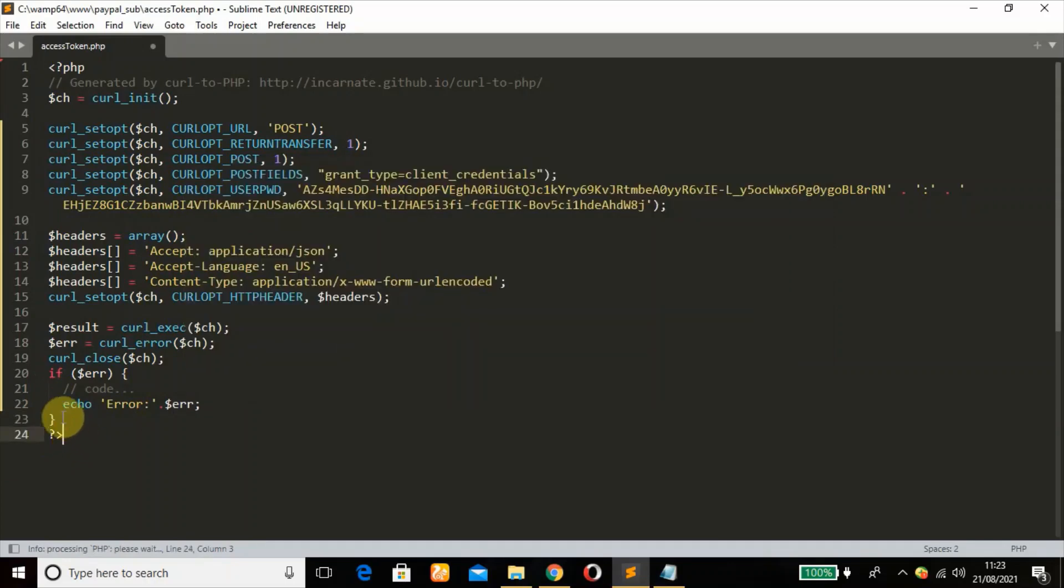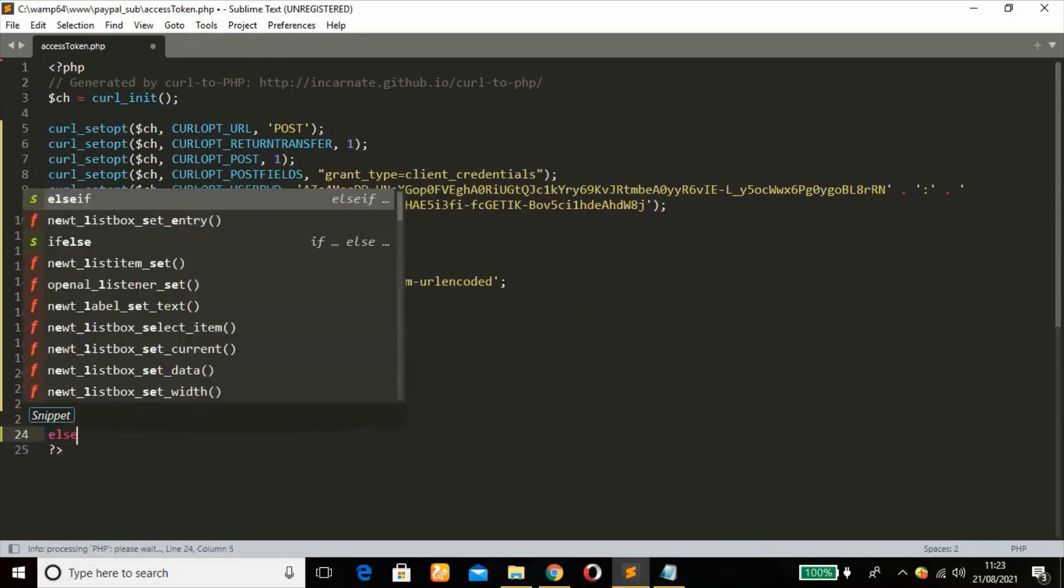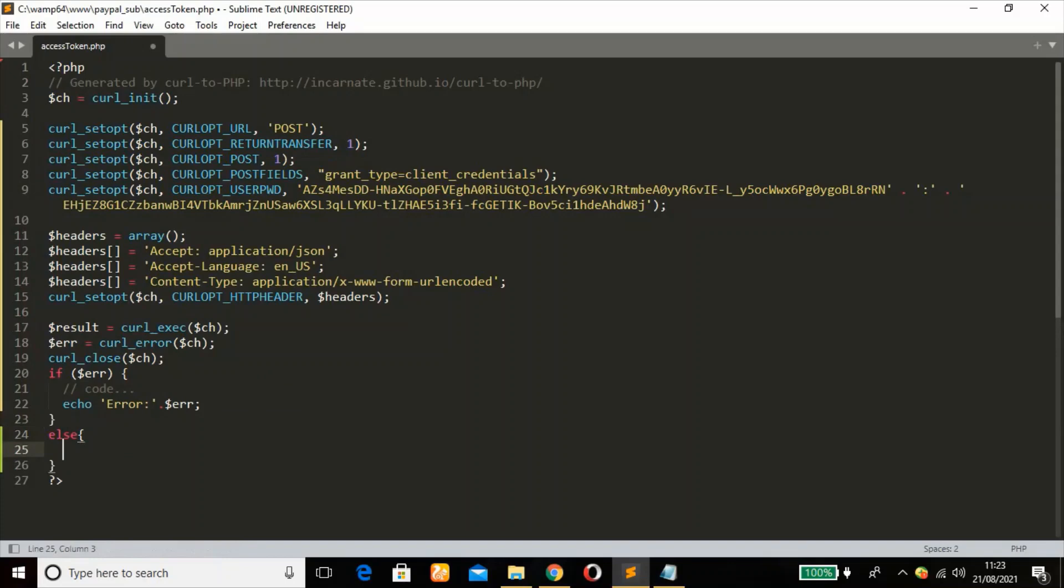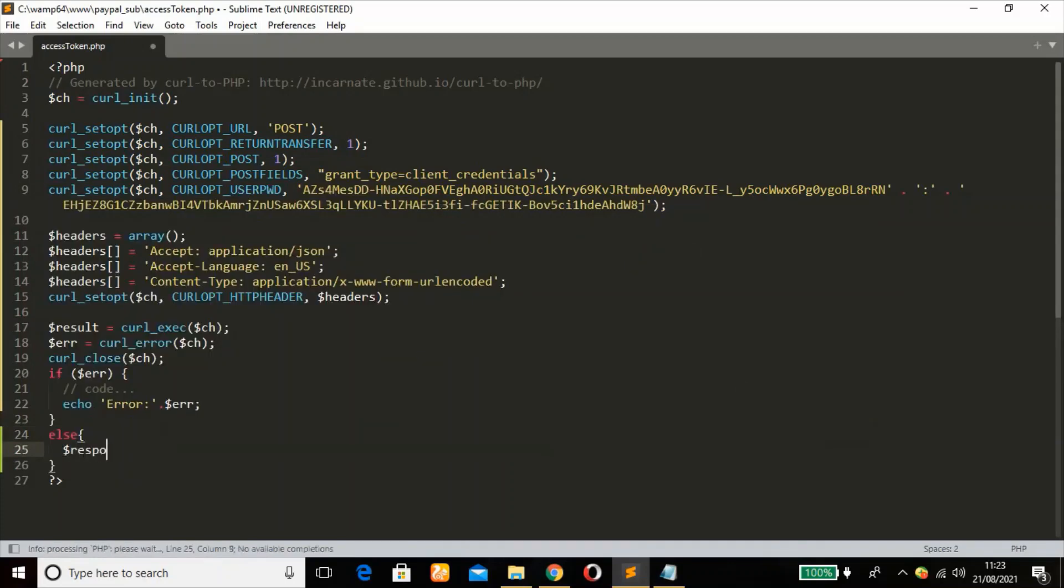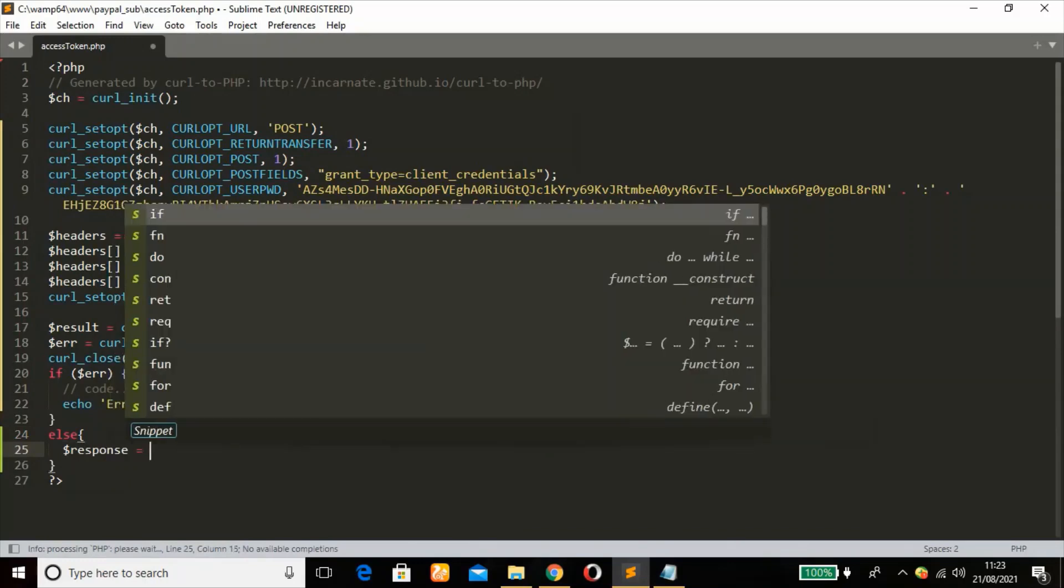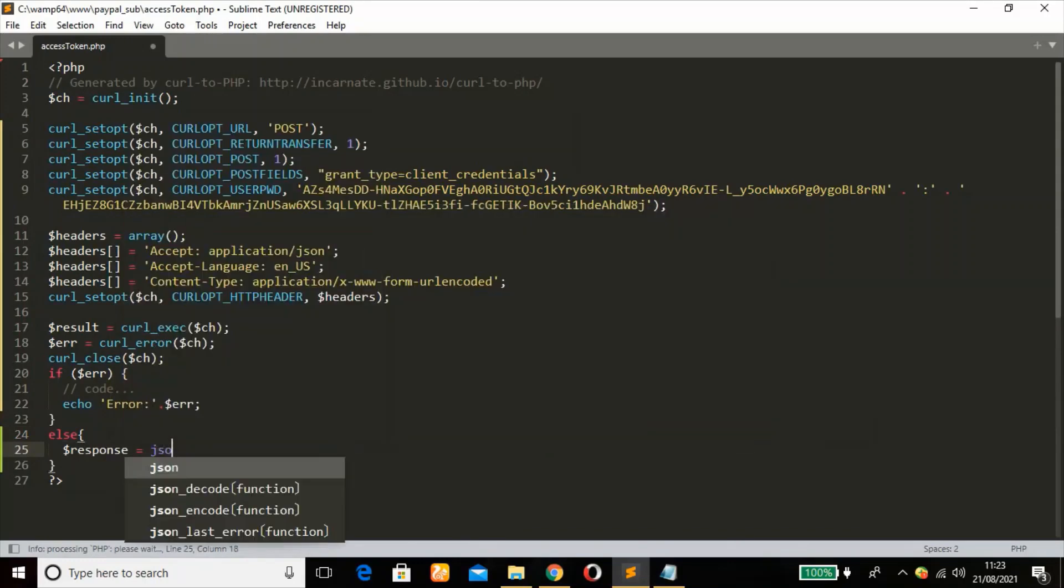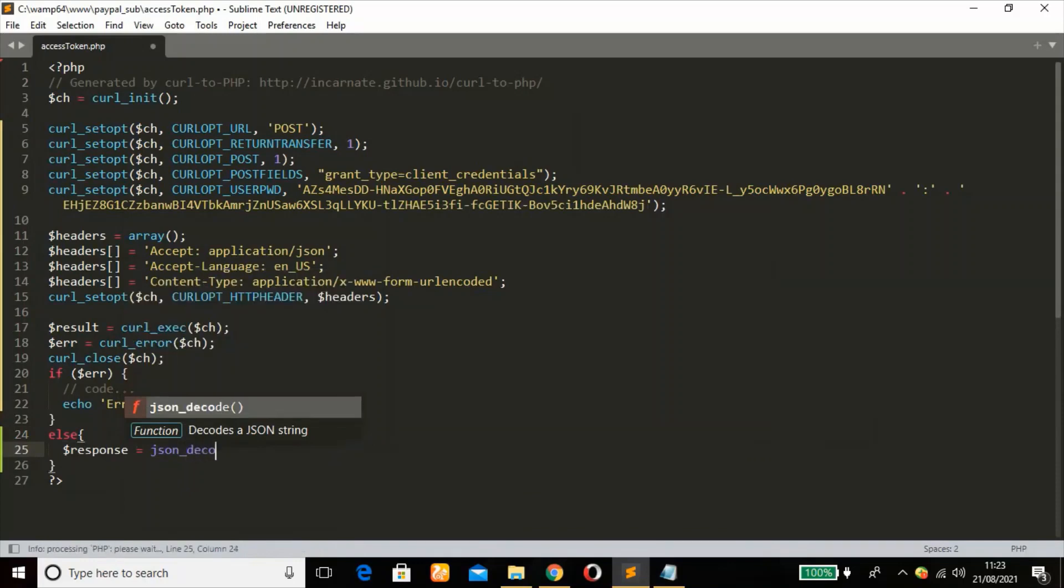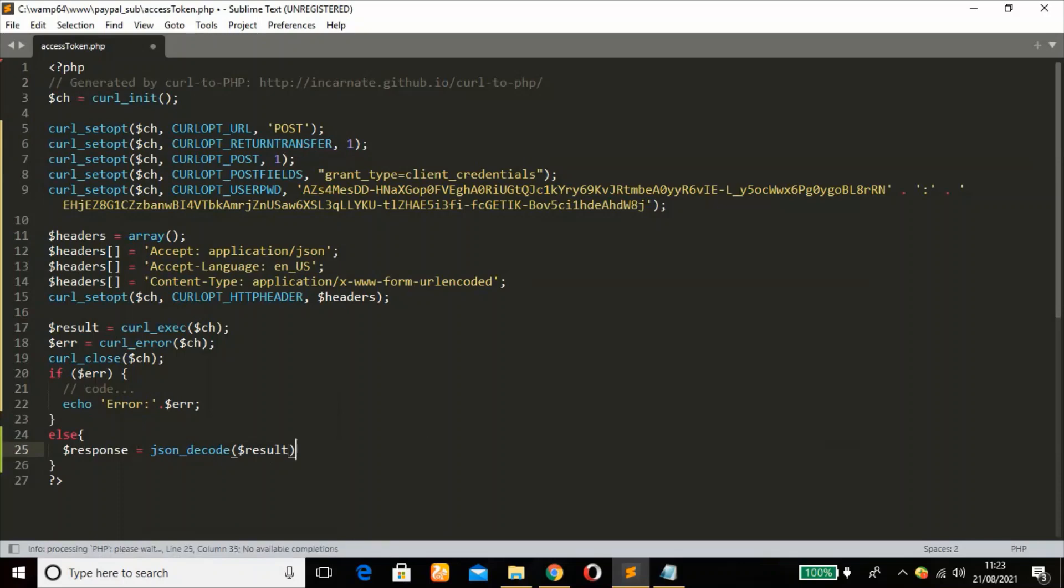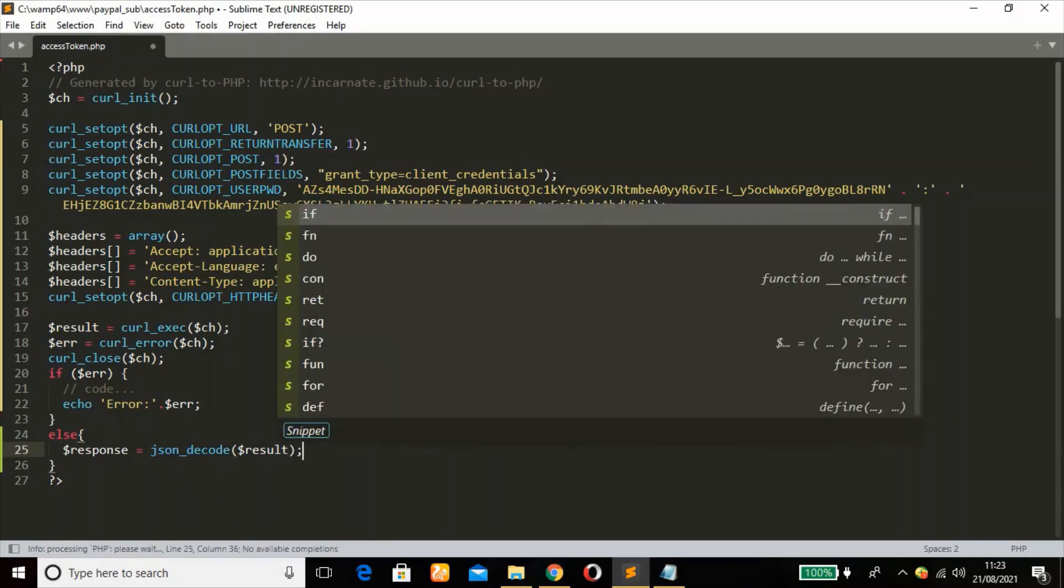Else, if there's no error, I'm going to define a variable, call it response. We'll use a function json_decode. We're trying to access our result from the cURL execution as an object property, so we're going to pass our result variable in the json_decode function.